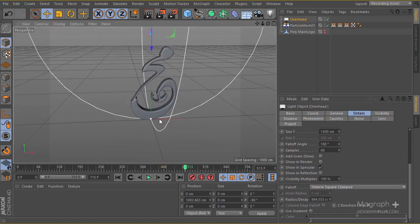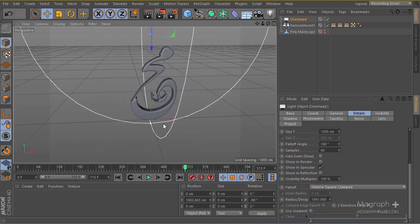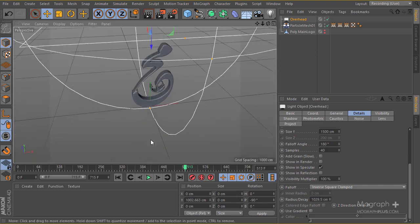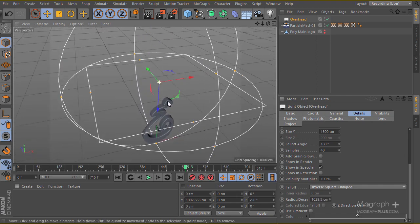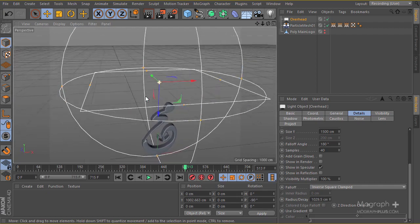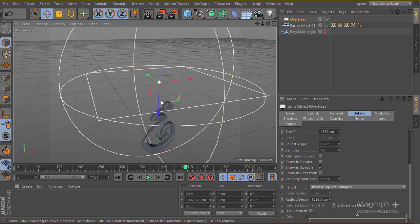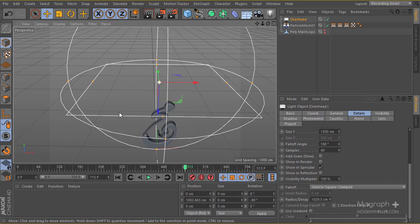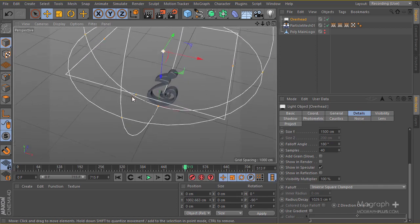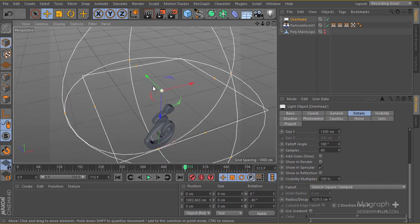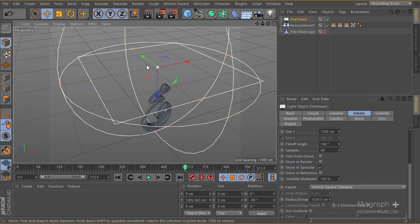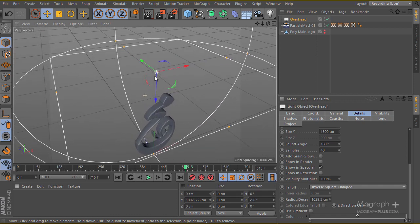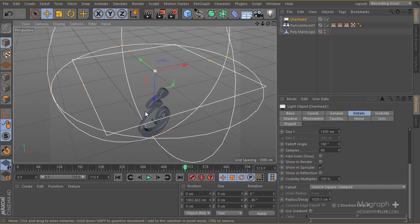I'll position the light somewhere around here — that should be enough. The next thing I want is to have some nice reflections involved in the process. I think we can go ahead and create a reflection plane to make the process a bit nicer.